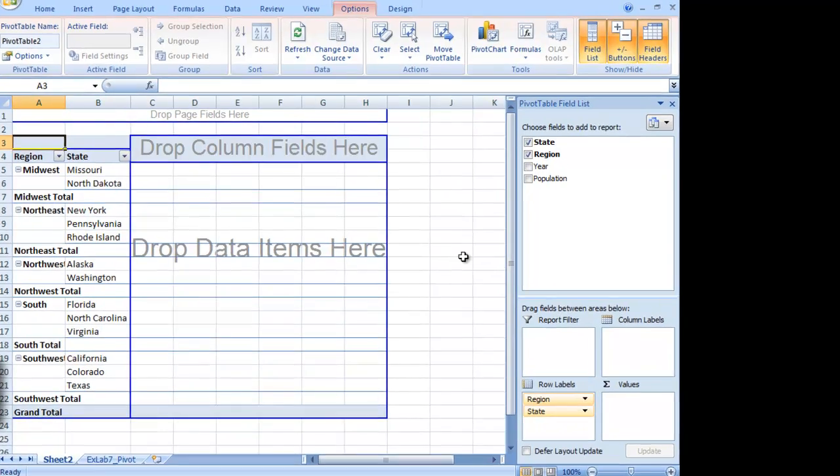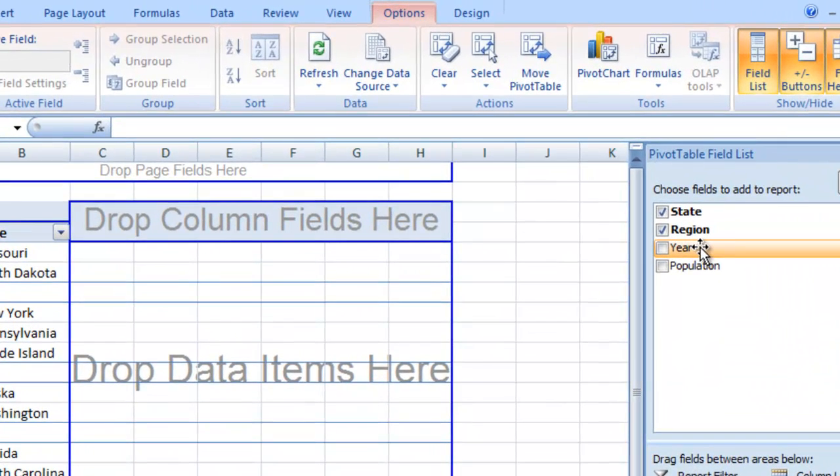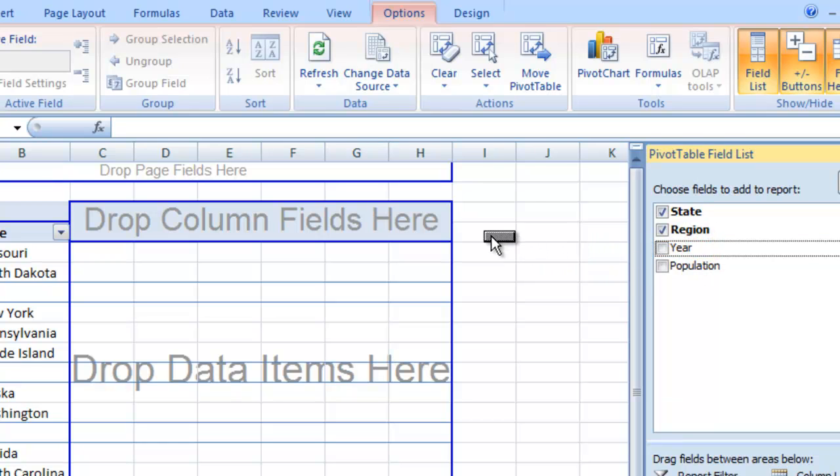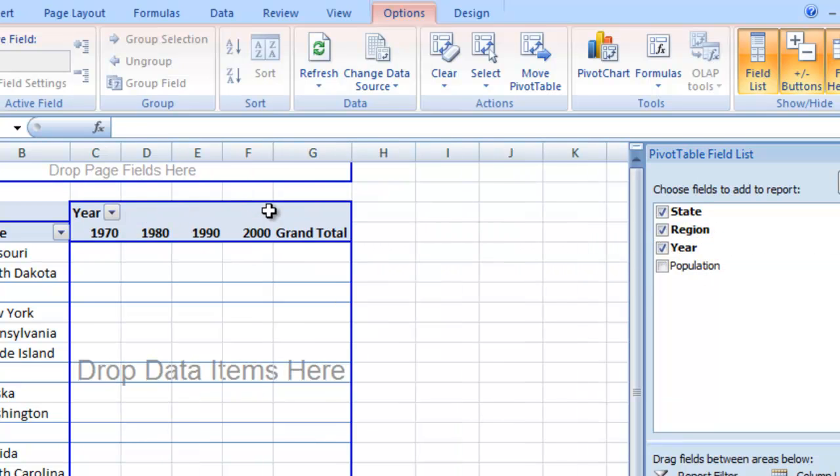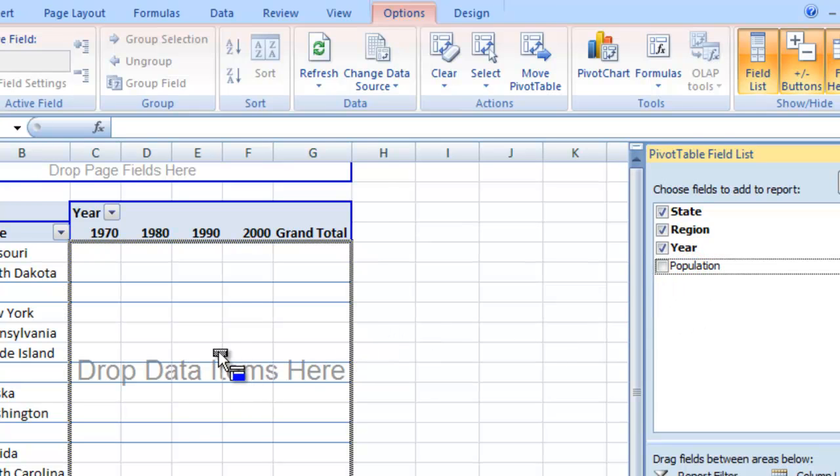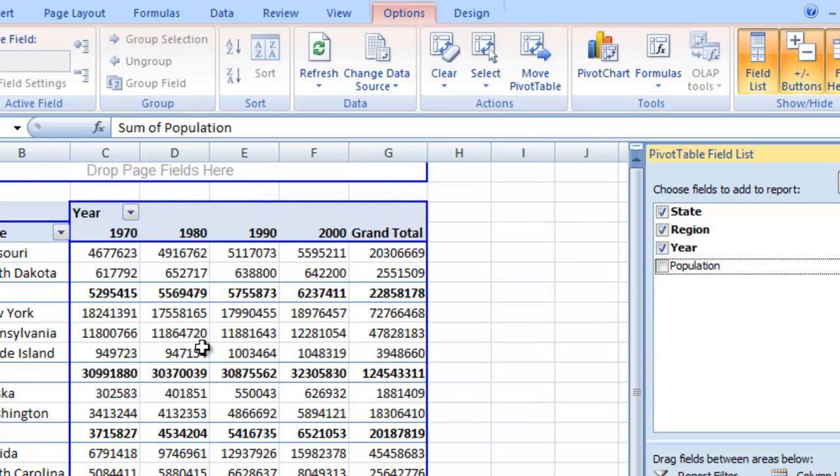In our column field, we want to put the year. So we'll drag that up in the column field. And finally, we want to put the population as our data.